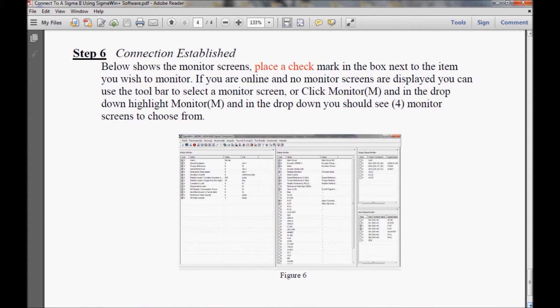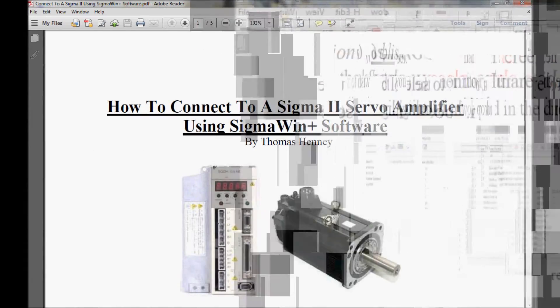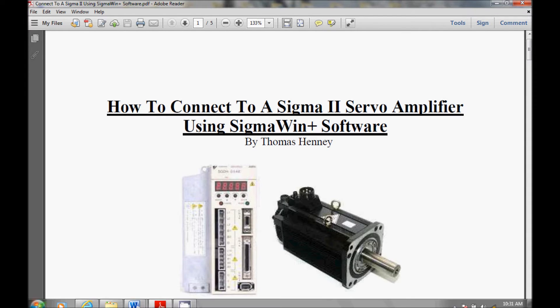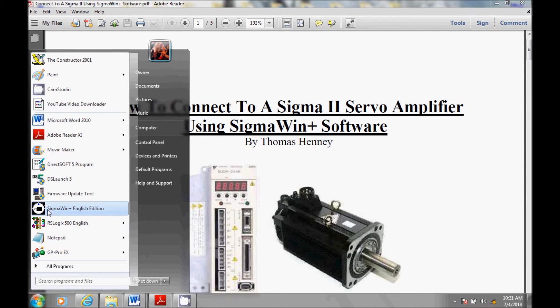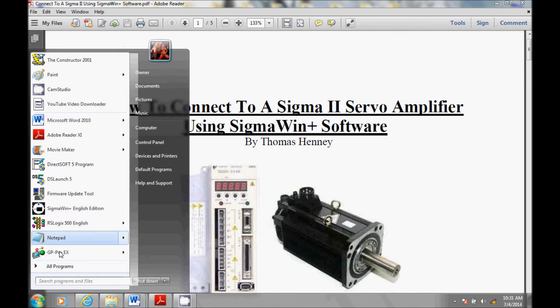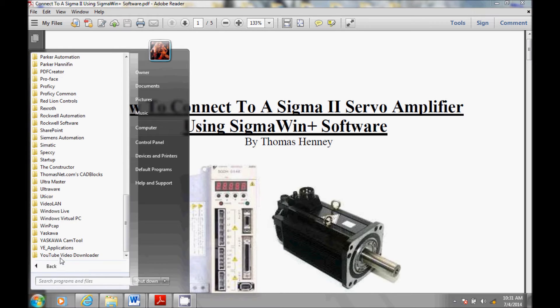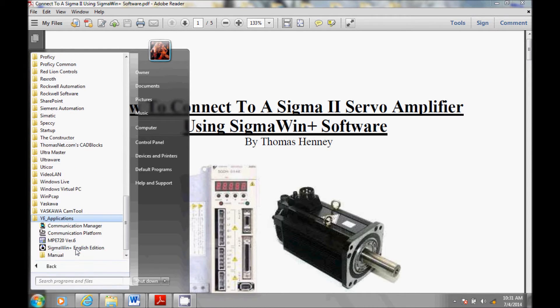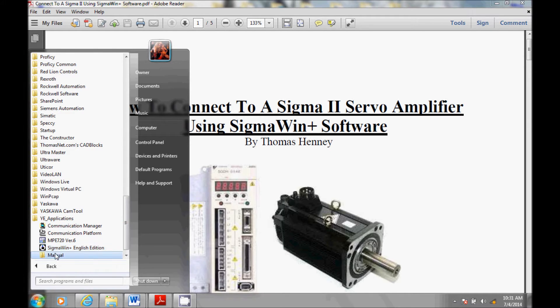I'm going to get started here now. First thing I need to do is start up my software. I'm going to come down here to the start button and click on it. Now I could start the software from here, but I'm going to come to all programs and scroll down to the YE Applications folder and click on it. Now here's my software.